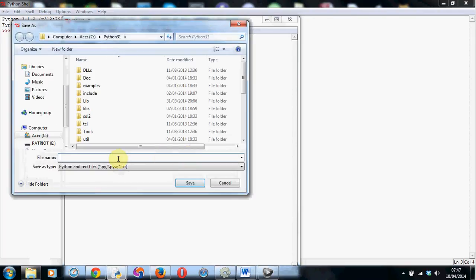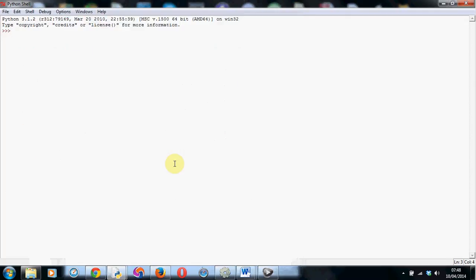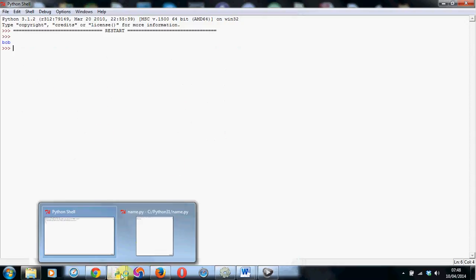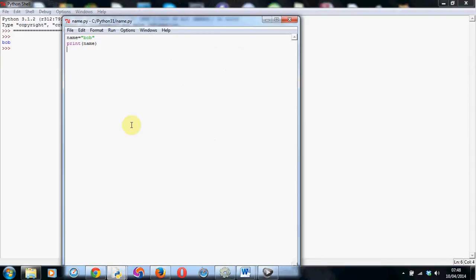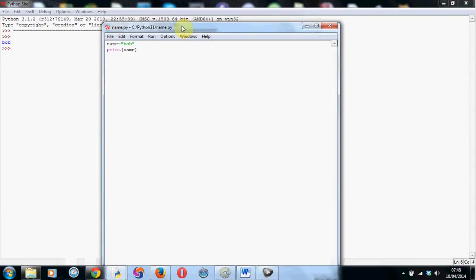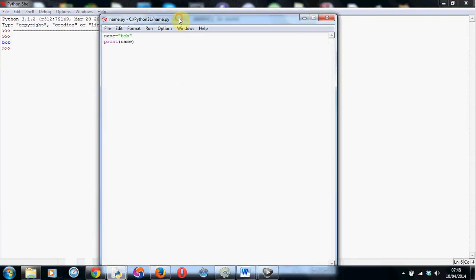And I just need to save it first. So I'm just going to call it name.py. Save it. And there we have it. It prints Bob to the screen. So it works exactly as we wanted it to. It's not particularly exciting at the moment, but we can do more things with this.